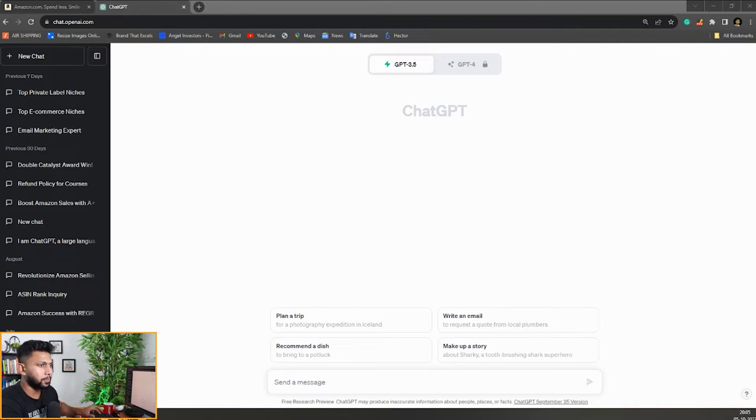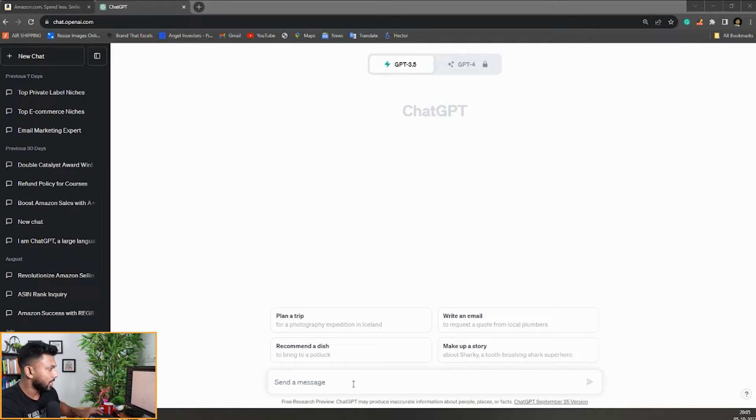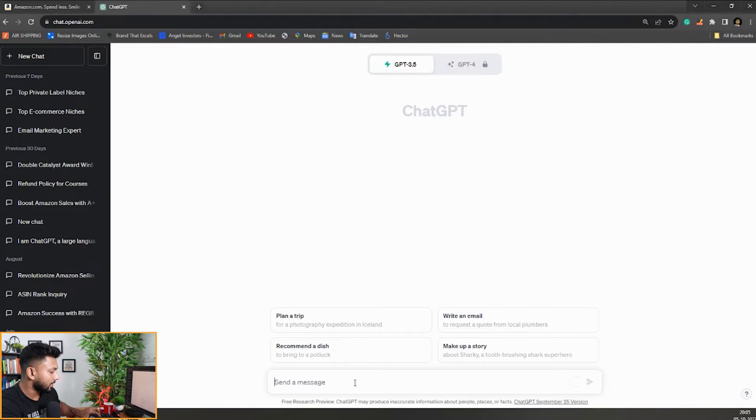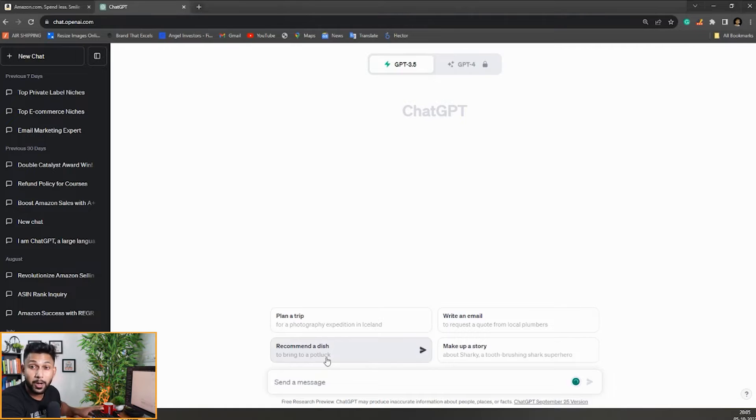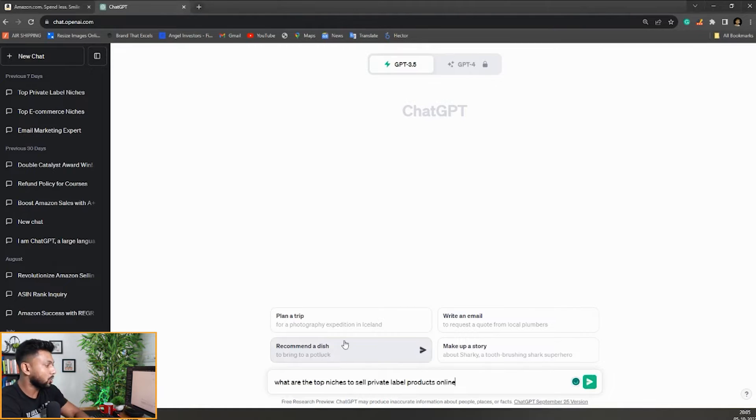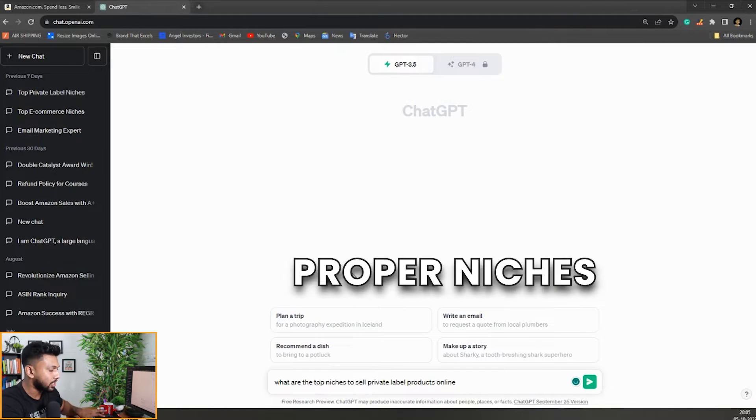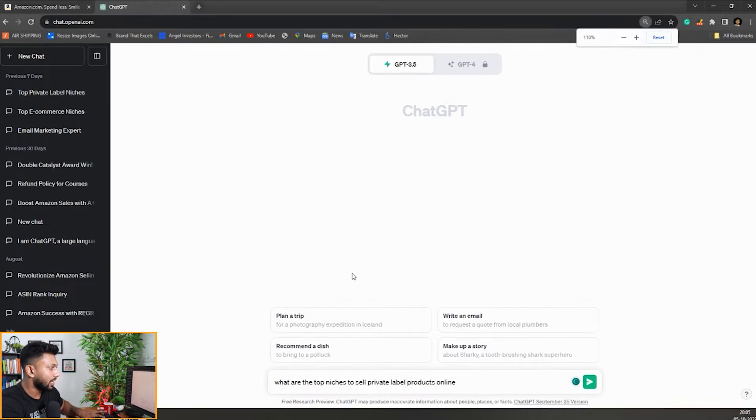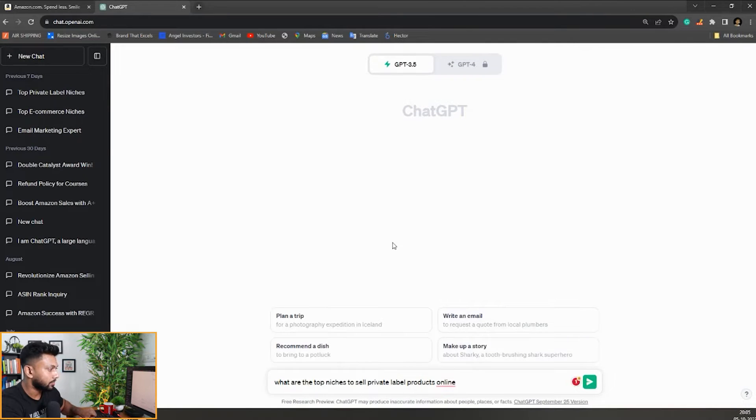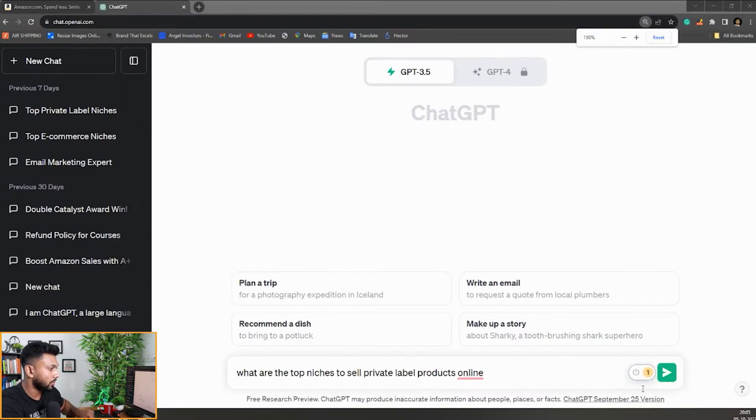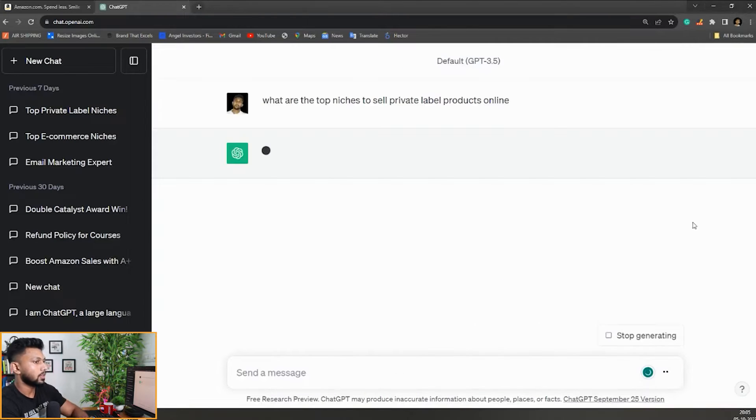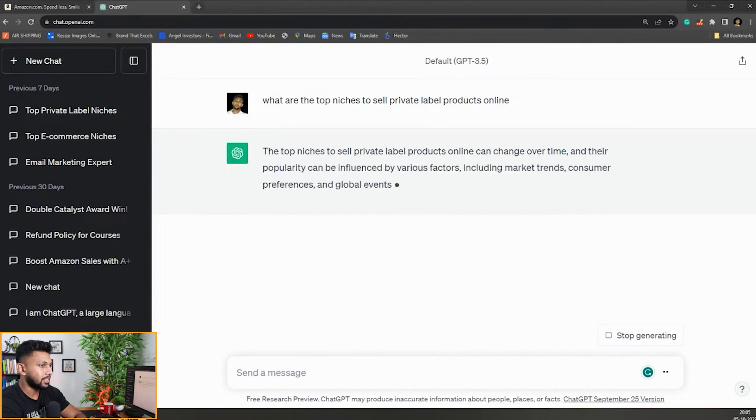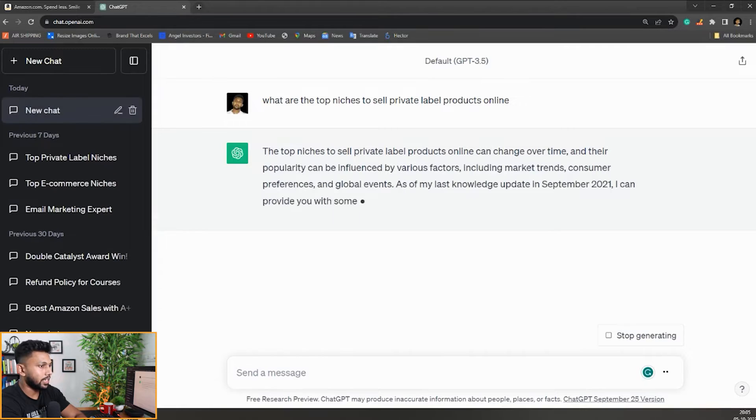Now I'm going to give you some prompts we'll use to train ChatGPT so it can start giving us profitable products. The first prompt I'm using is: what are the top niches to sell private label products online? Let me zoom out a little bit. As soon as I hit it, let's see what it gives.